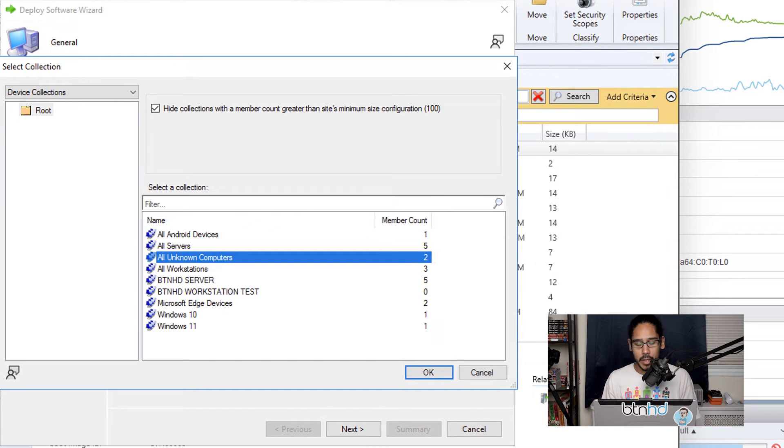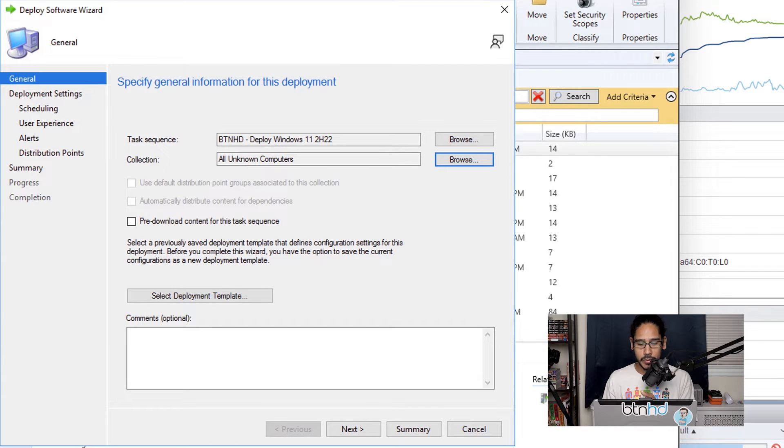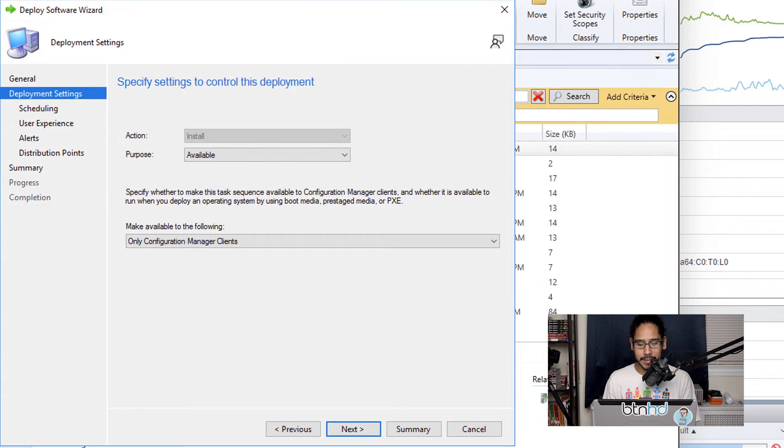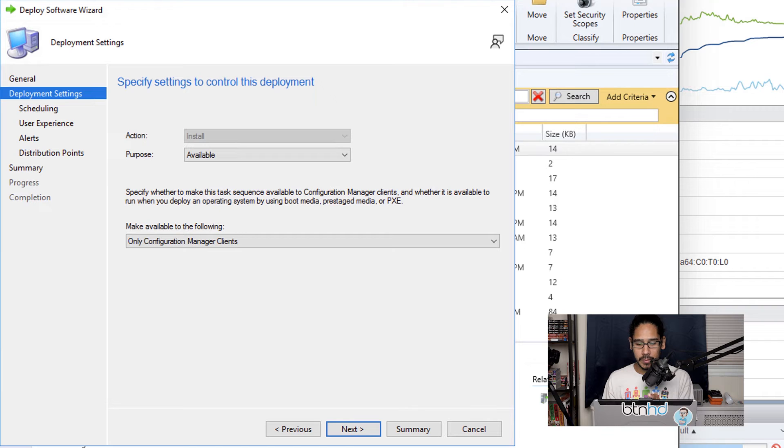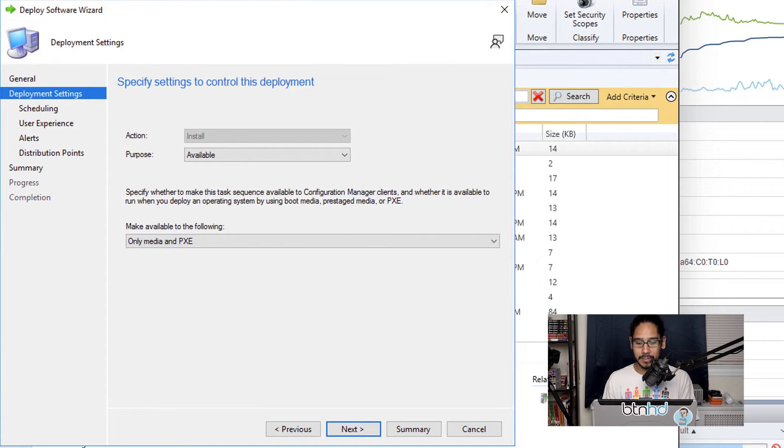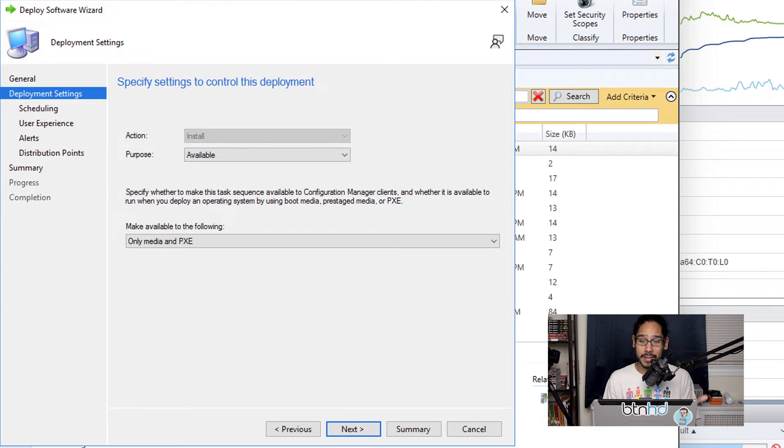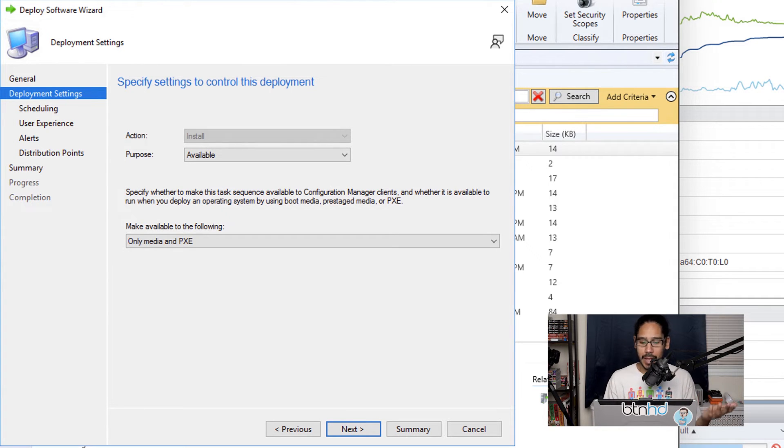So once I pick my collection I'm going to click OK, and from here we're going to click Next. Now from here on the dropdown menu I'm going to make sure I select Only Media and PXE, because again I want to PXE boot within my network and then pick this task sequence to deploy Windows 11.